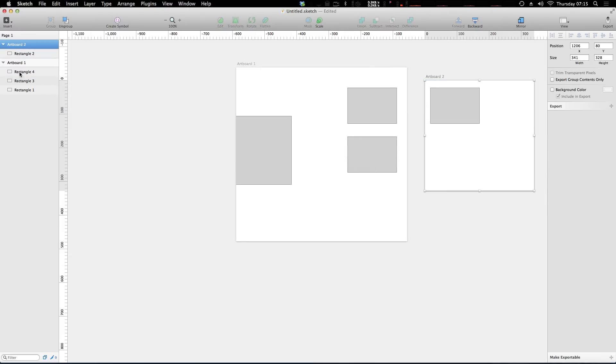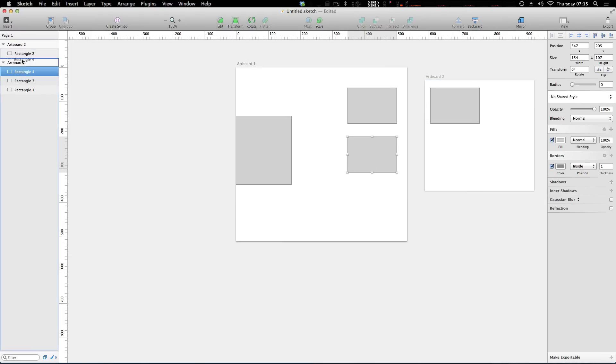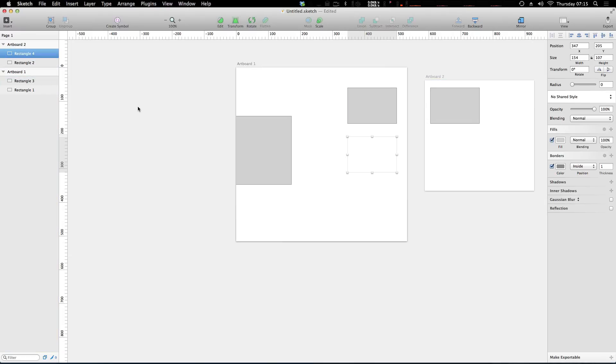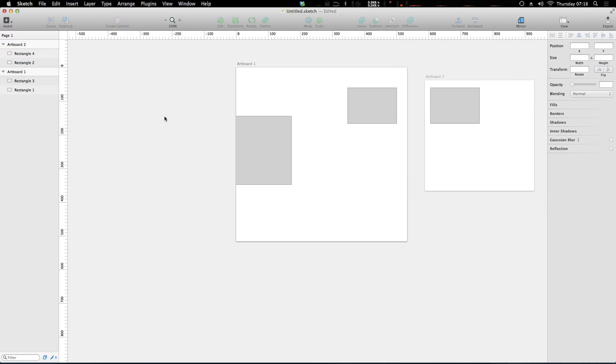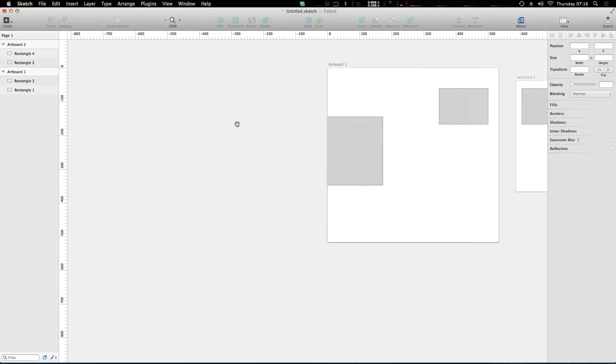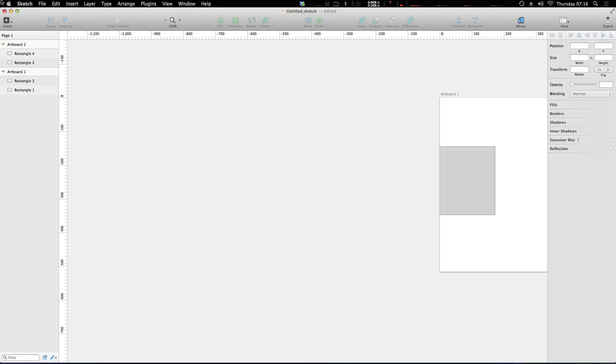If we wanted this rectangle four to show up in artboard number two, we could also grab it here and drop it right into this artboard and you'll see that it's no longer visible in artboard number one, even though it's within the bounds of artboard number one. So artboards are a great way to contain the things that you're working on. Okay, now what else are artboards great for? Artboards are great for having a starting off point if you need to work in a specific canvas.